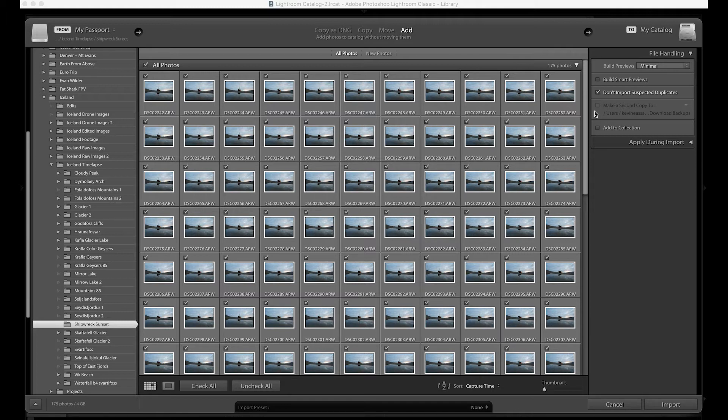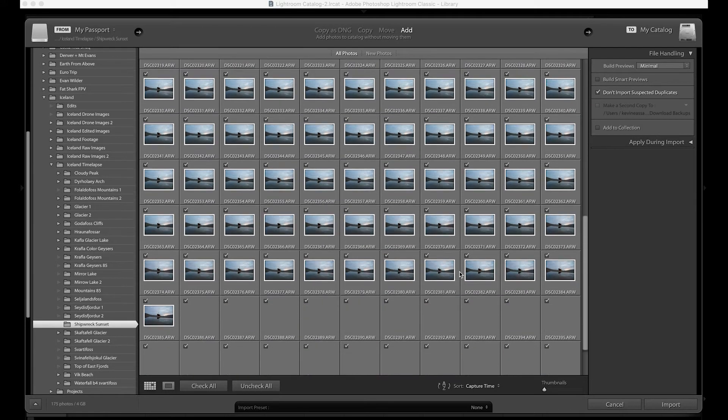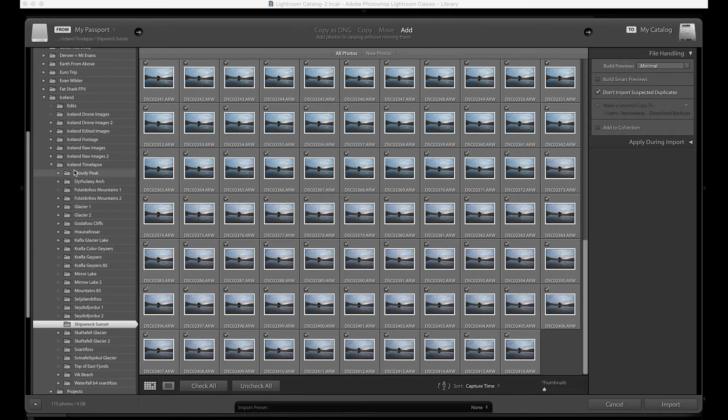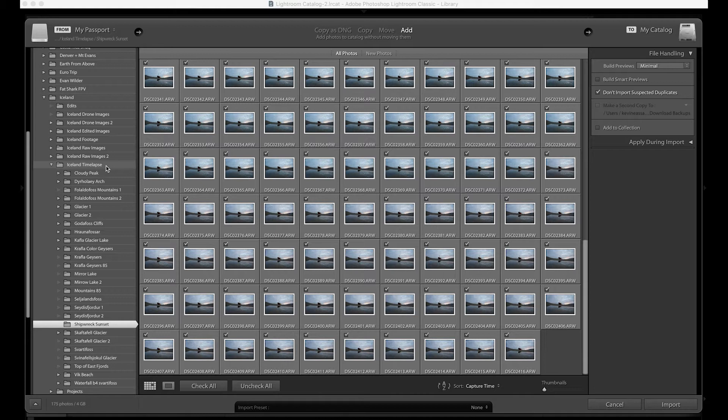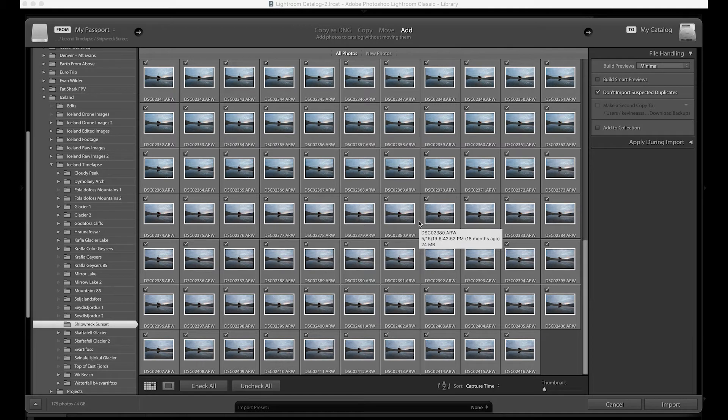Depending on how long you're looking to make your timelapse, that'll decide how long you're going to be shooting for. You can see right here I shot this for 175 photos. For organization purposes I like to put it as you can see right here in my Iceland timelapse folder. All of these are separate timelapses and this is really important for organization.